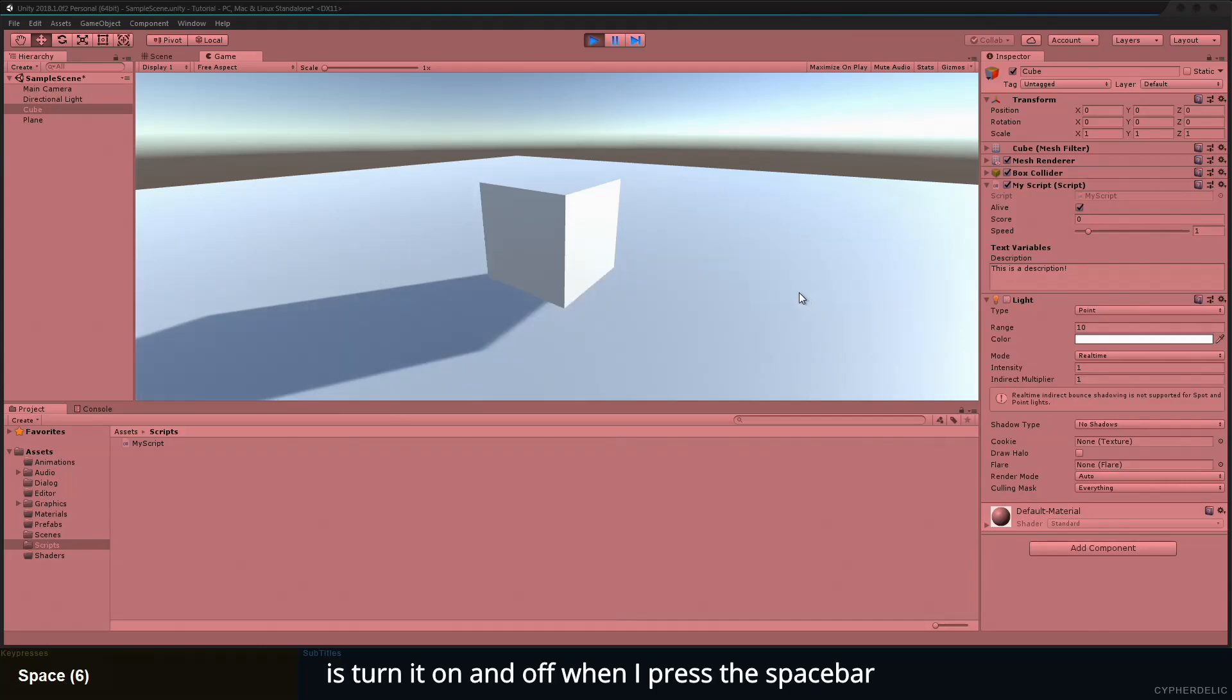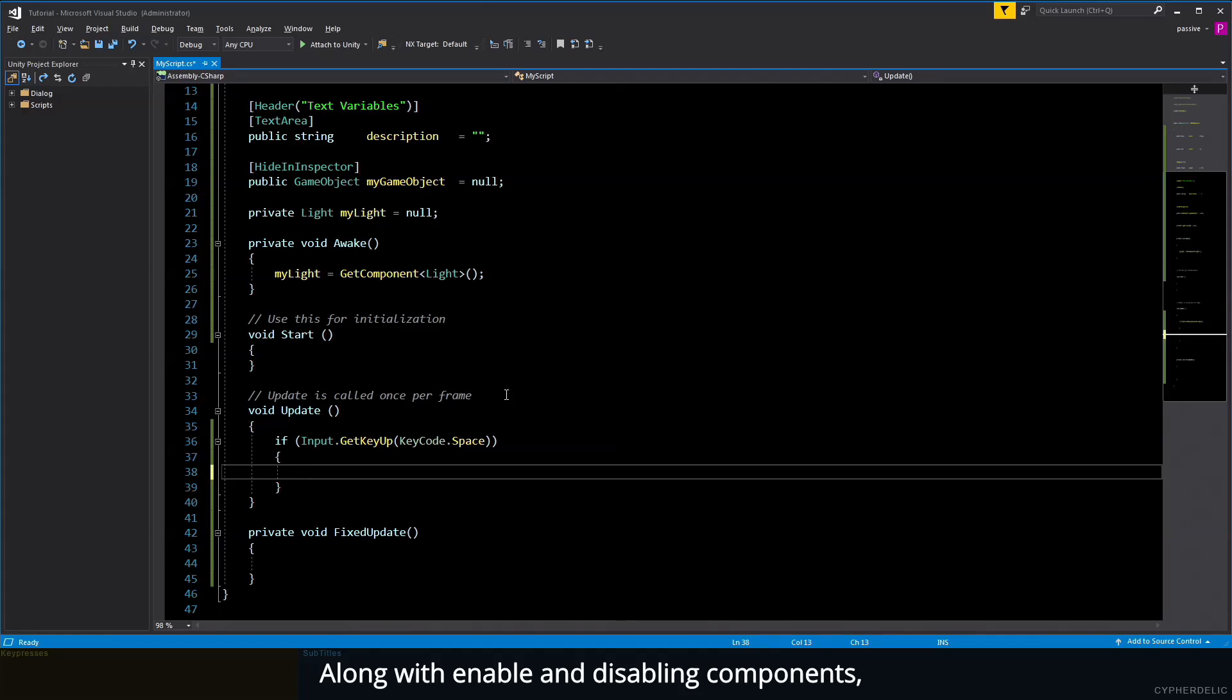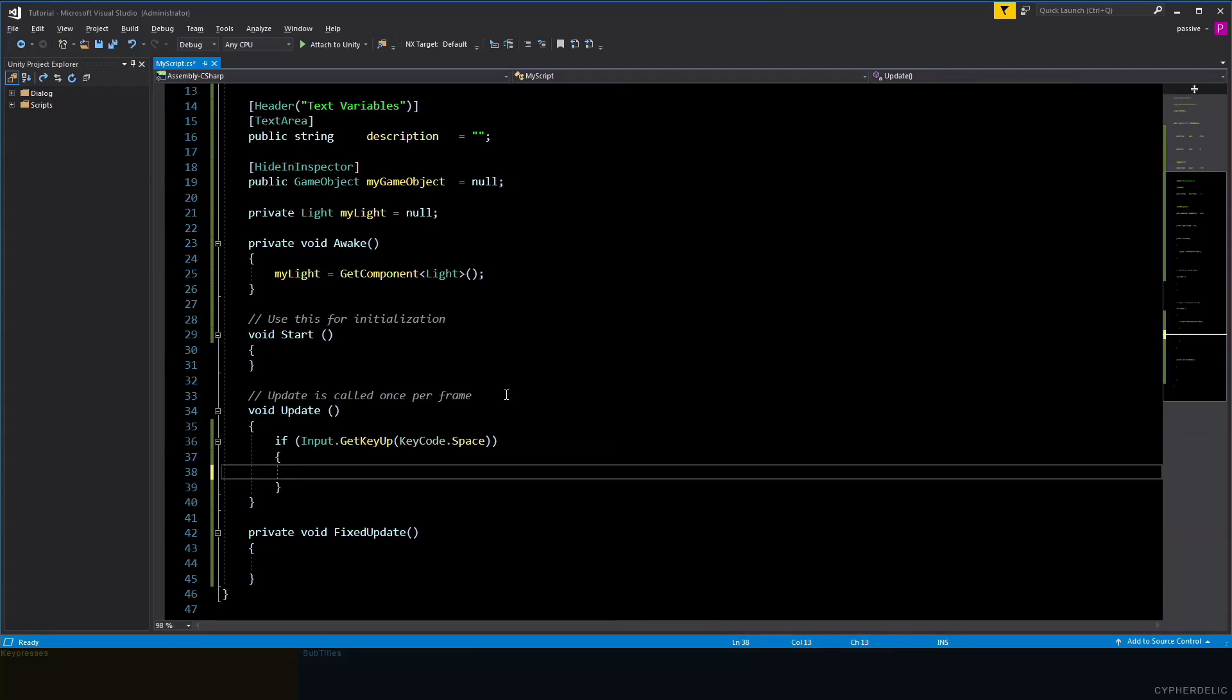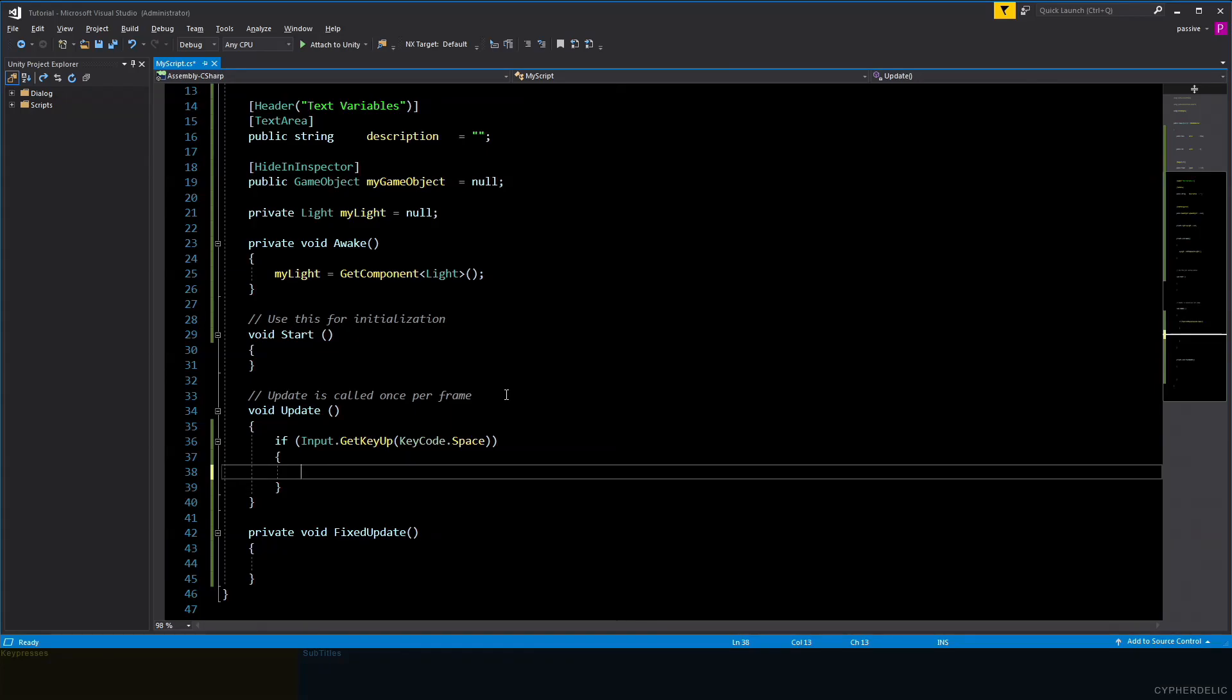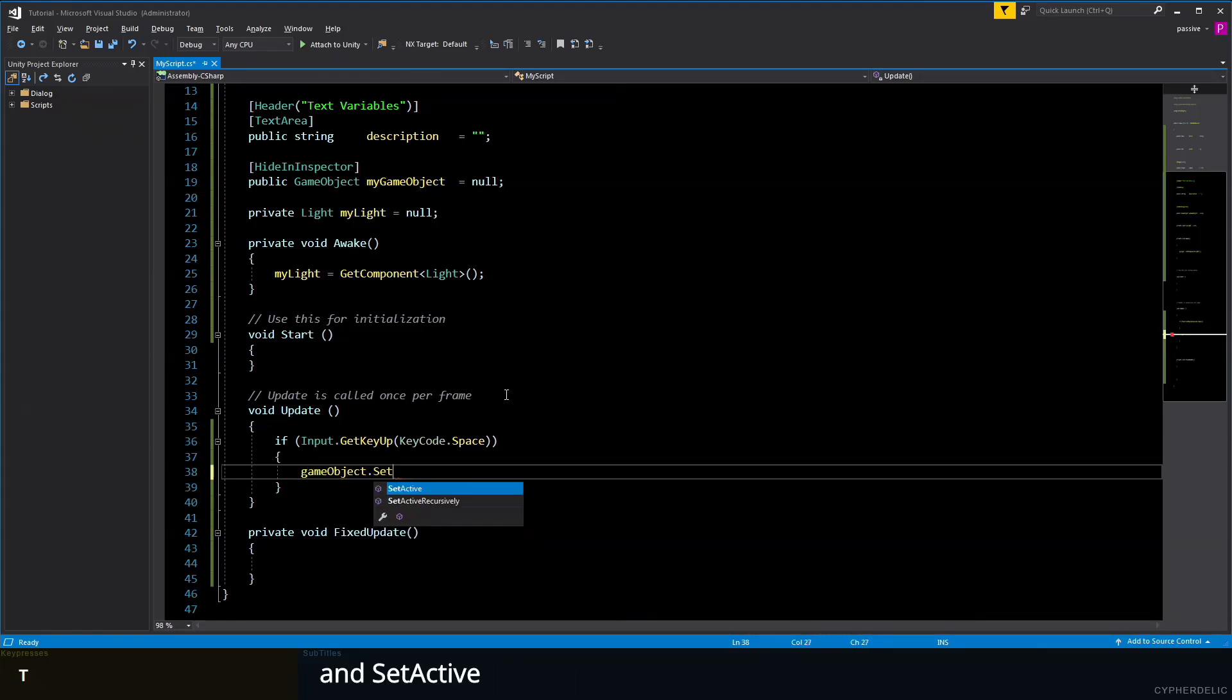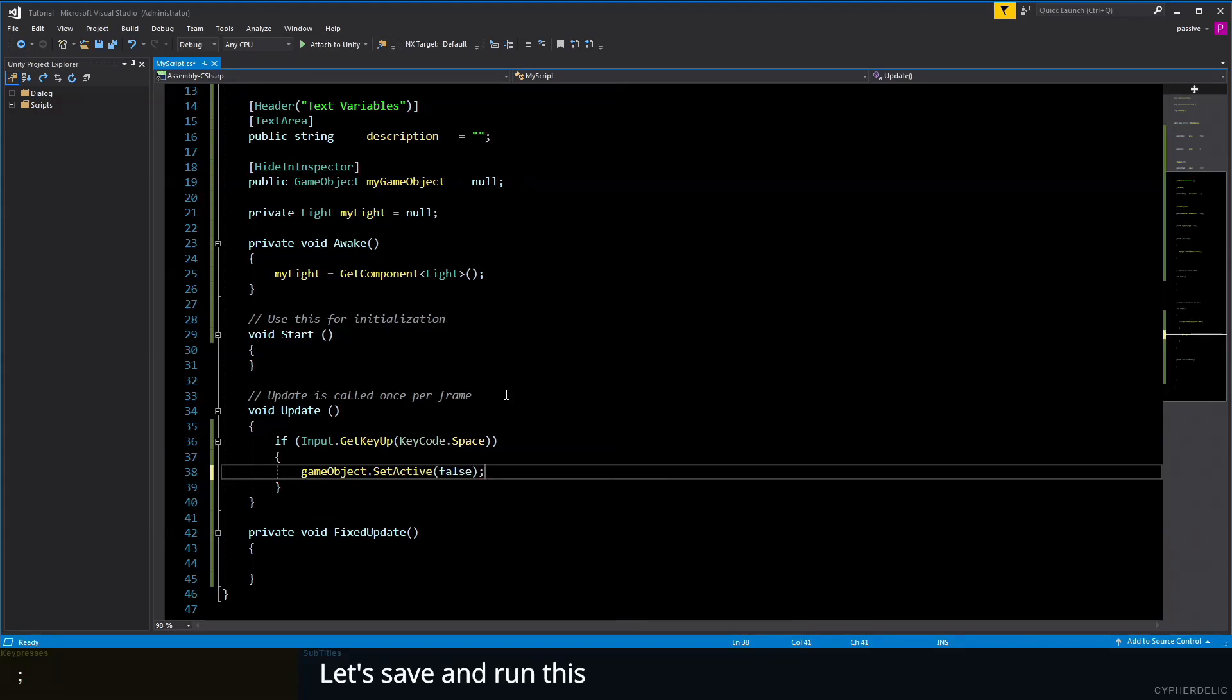Along with enabling and disabling components, we can activate or deactivate the entire object that our script is attached to. We do this using the gameObject's SetActive function. This disables or enables the whole object in the scene and any child objects. Inside our key press code, let's use gameObject and SetActive, and we'll set it to false. Let's save and run this.